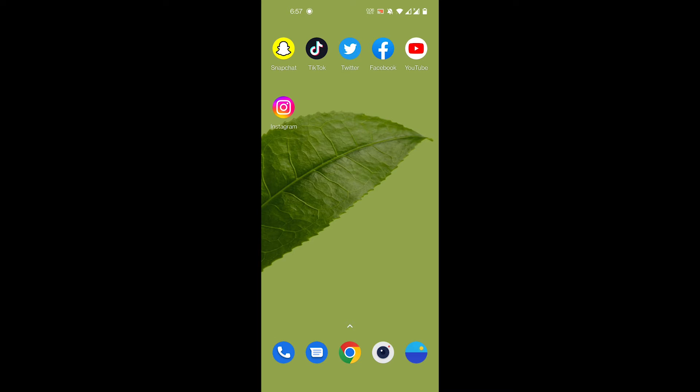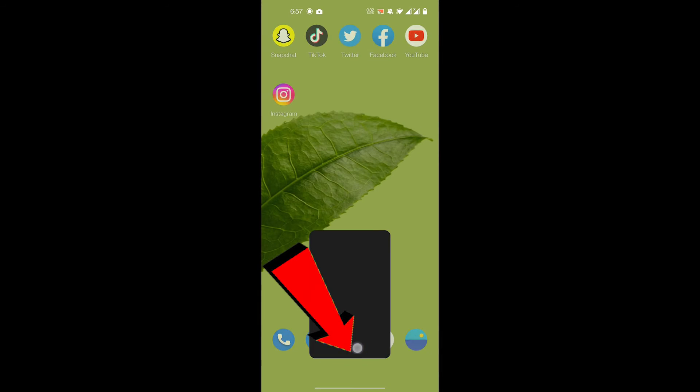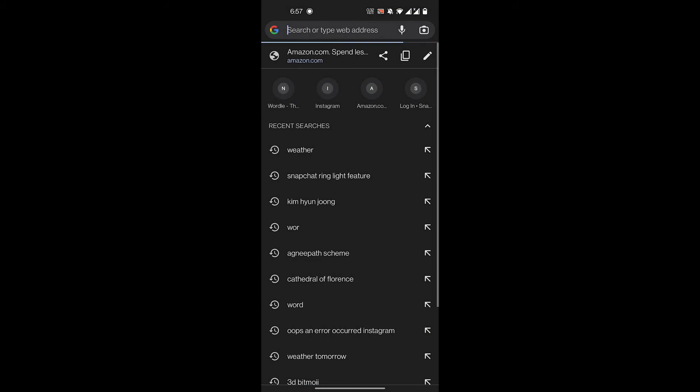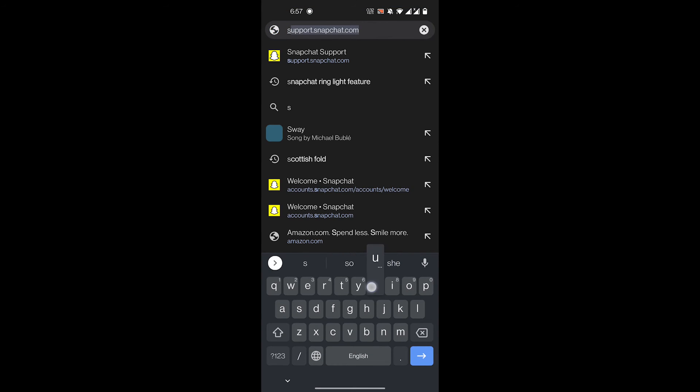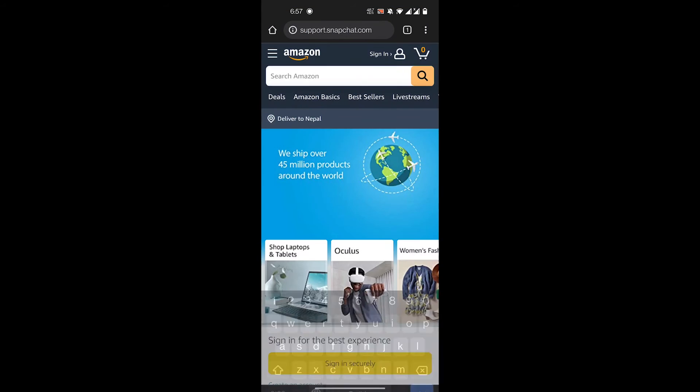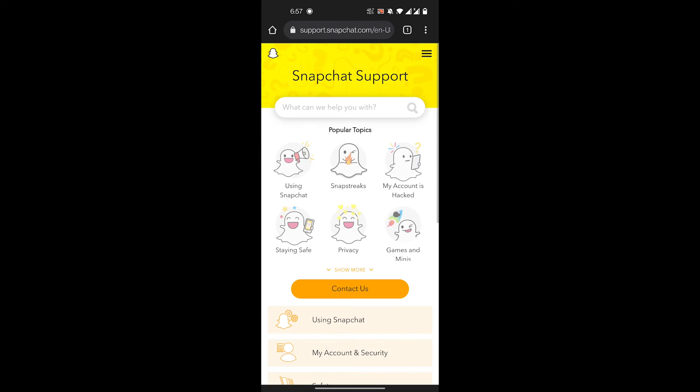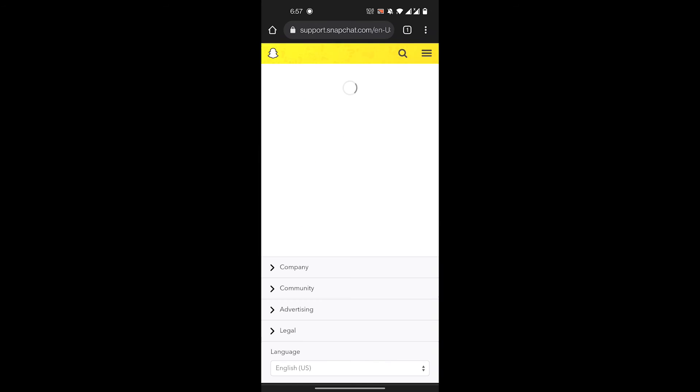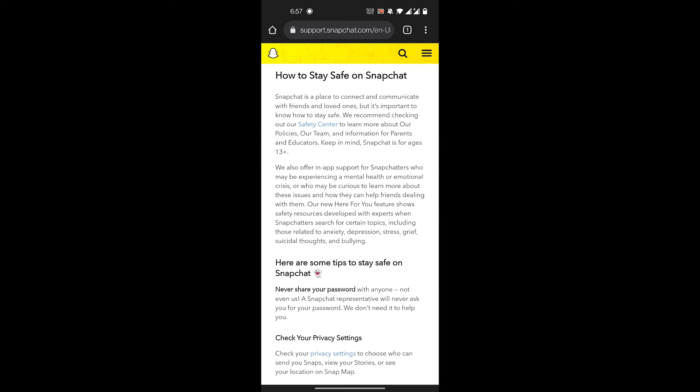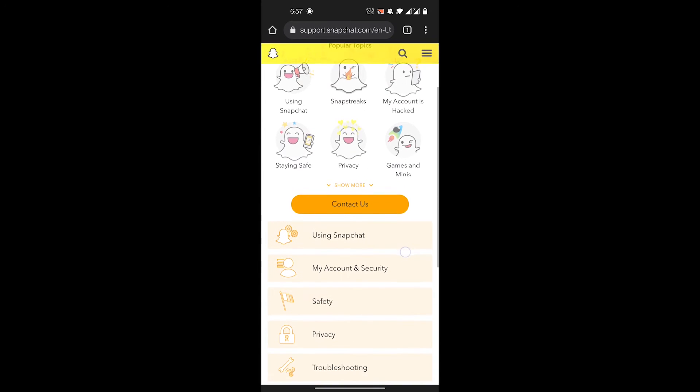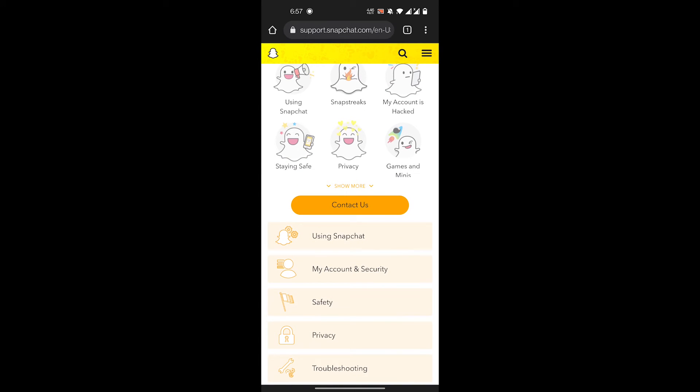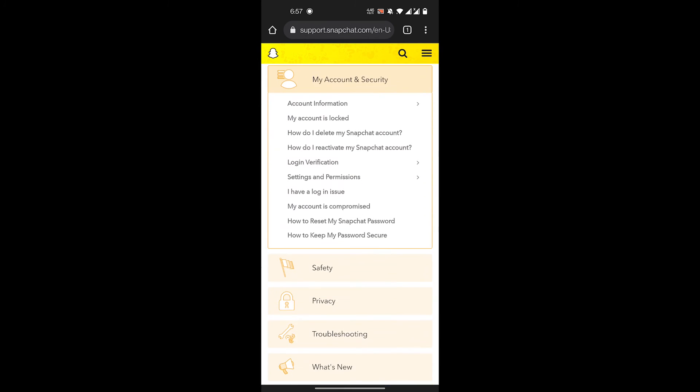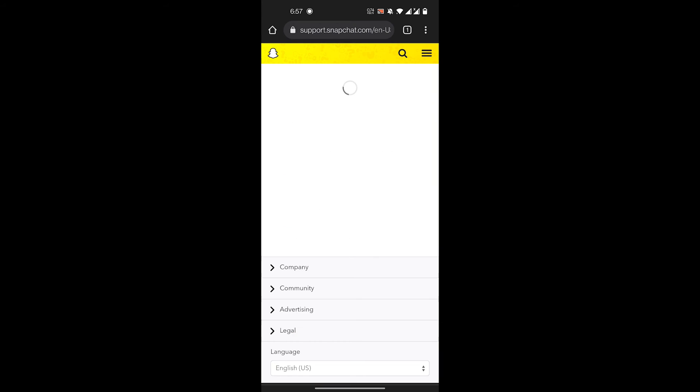You can also contact Snapchat support. Go to support.snapchat.com and navigate to Staying Safe, then My Account & Security, then My Account is Compromised. Here they have directions on how you can get back into your account.